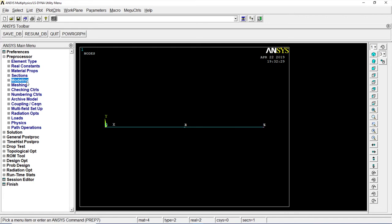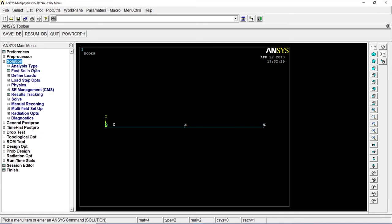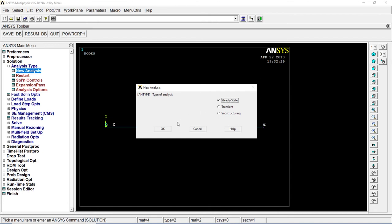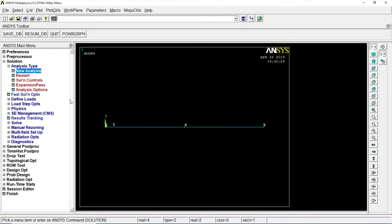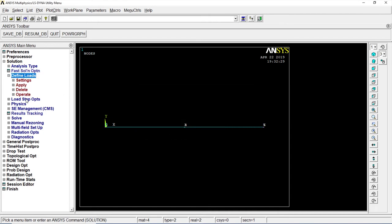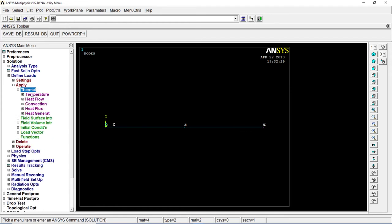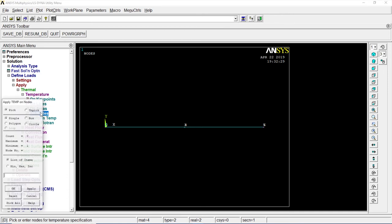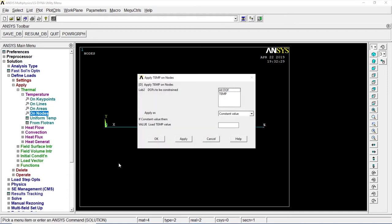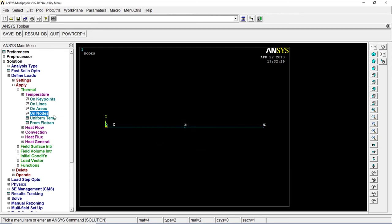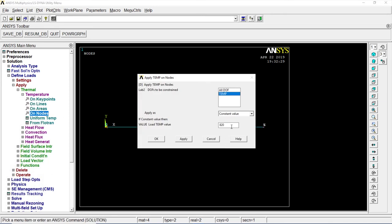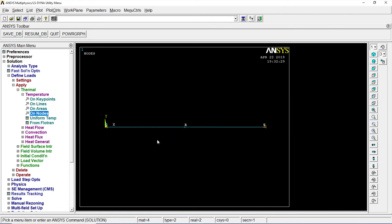Modeling, then it's going to Solution. Auto new analysis, steady state. It's okay. Go to Define loads, Apply, Thermal, Temperature on nodes. First node, okay, temperature 820, okay. Another node, click on node, the last one, okay, 110.